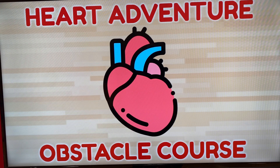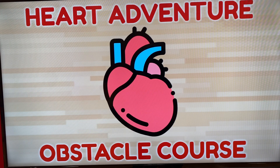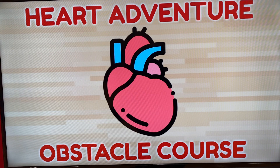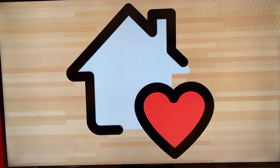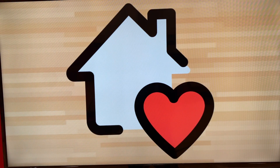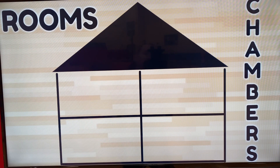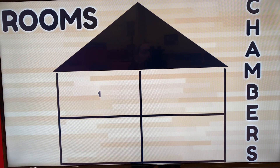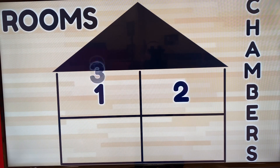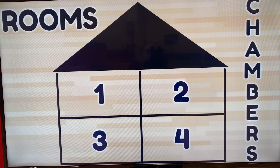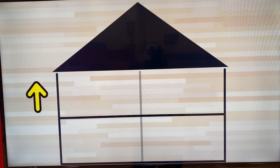Today we're going to talk a little bit about some of the parts of the heart with our older students. I like to tell them that the heart is like a house — a house that has four rooms. We call those rooms chambers. We have two of the rooms that are upstairs and two of the rooms are downstairs.